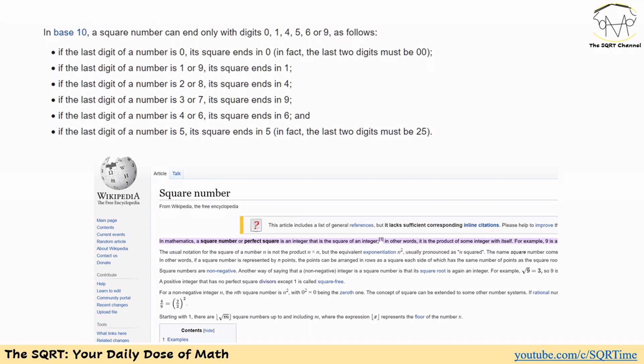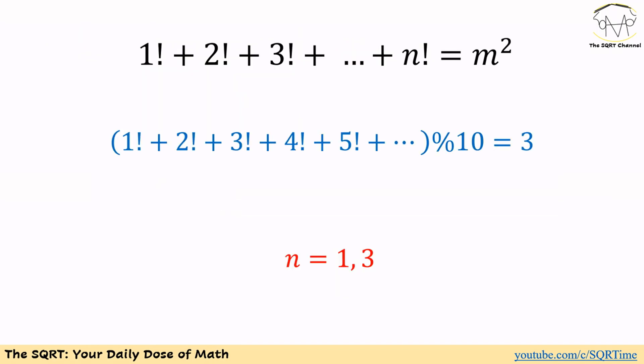Since the rightmost digit is 3, the value cannot be a perfect square. Adding more terms does not change the rightmost digit — it stays 3. Therefore, for any value of n greater than or equal to 5, there is no solution. n equal to 1 and n equal to 3 are the only two answers for this problem.